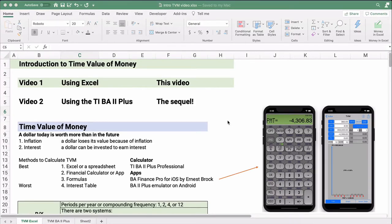Hello and welcome. Today we're working on time value of money problems. This video is using Excel. Next video we'll do the calculator, the TI BA2 Plus, using time value of money problems. My name is Jeff from Finally Learn. I help you finally learn financial literacy, including Excel.